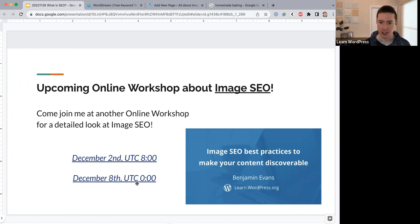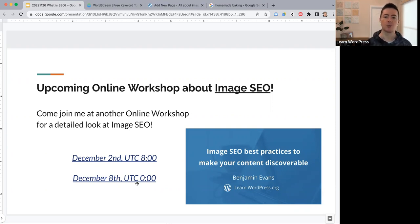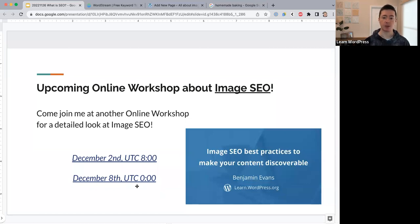A question came up: when naming an image, is it better to use dashes or underscores between words? That's a good question — I'll look into it specifically for the image SEO workshop. Alt text — the alternative text description — is more what search engines actually read and use for ranking purposes.